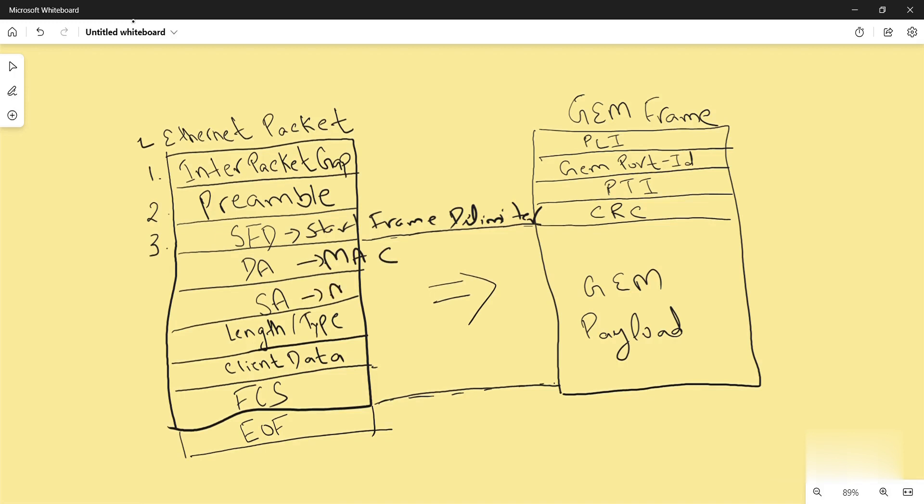Then comes the client data. It contains the payload data. Padding data is added to meet the minimum length requirement for this field. FCS, frame check sequence, contains a 32-bit cyclic redundancy check which allows detection of corrupted data.